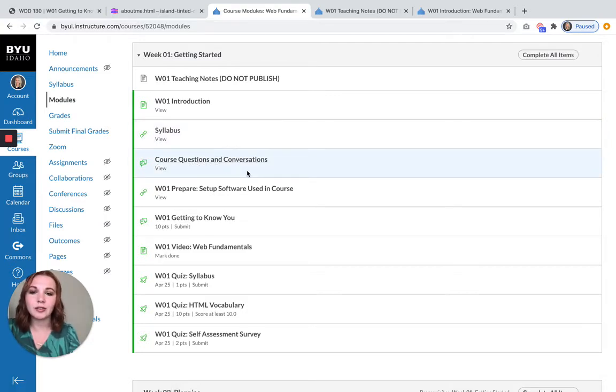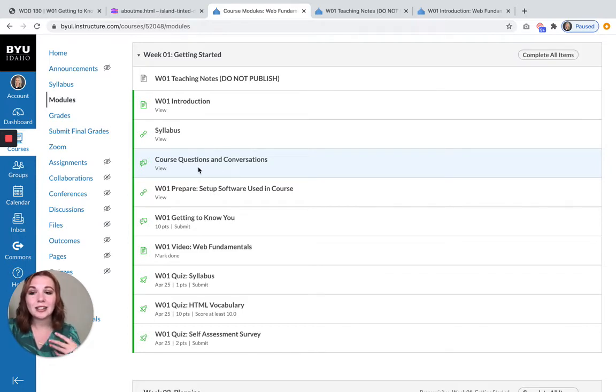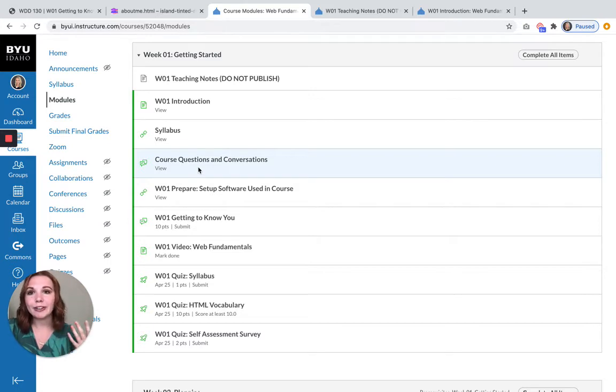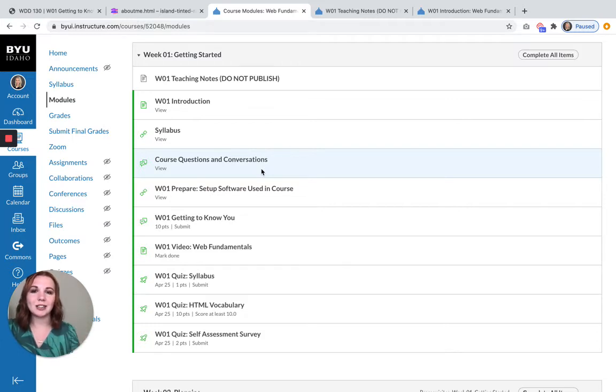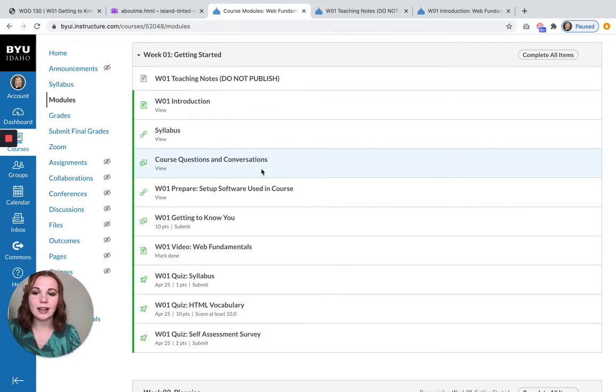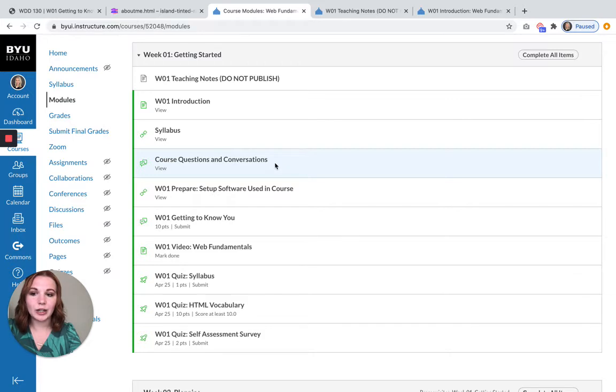We have a course questions and conversations board. You'll have one of these every week. This will be useful so that you can ask questions for me or for your peers. And it's also useful because sometimes your peers will answer questions and they answer questions quicker than I do. I get on either once or twice a day, but oftentimes by the time I get on, someone else has already gone and answered your question.